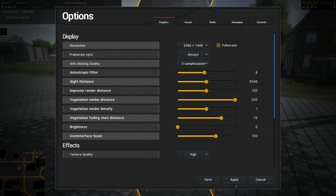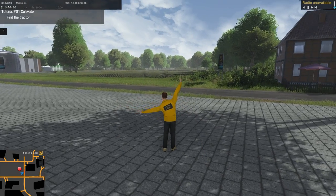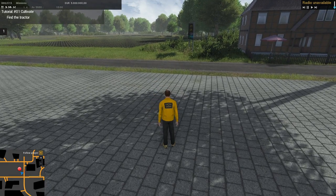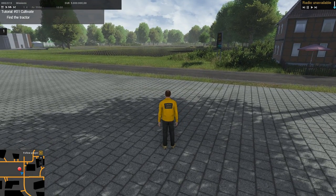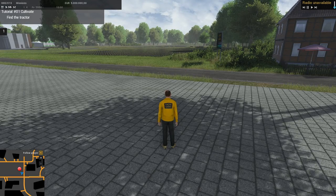If you detach the mouse and get a cursor, it's going to show the render distance at maybe 75 to 100 yards. You can actually see it out on the field. If you go into settings and blow the vegetation render distance all the way out, you can apply it and you can see the render distance of the plants way out towards the horizon really bumped up.